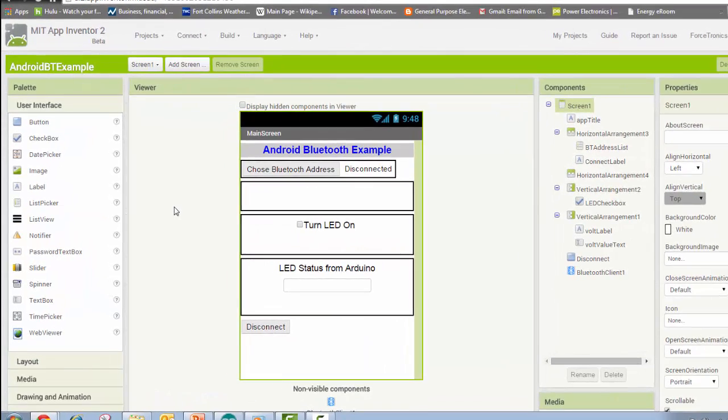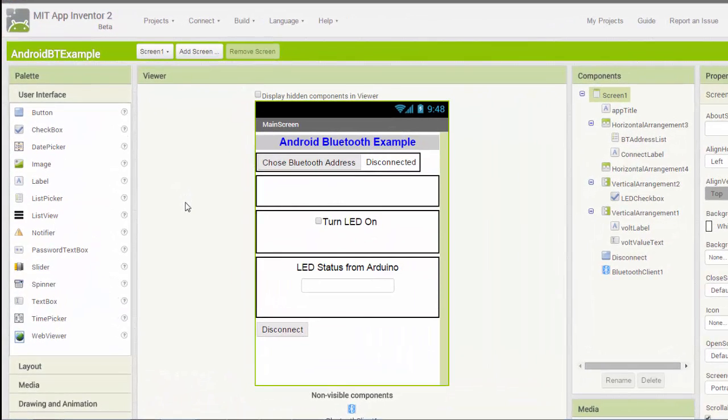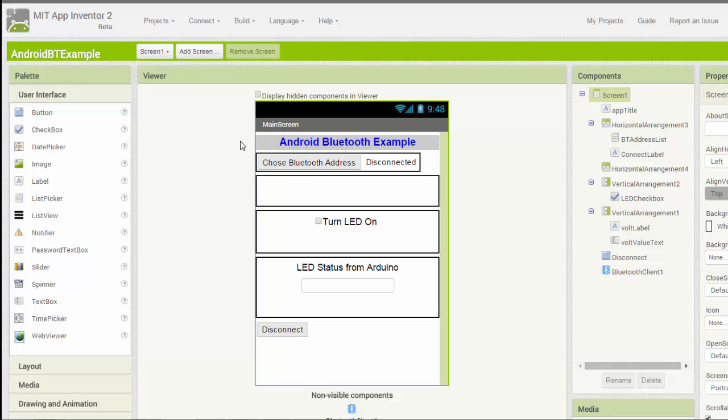For the Android code I used MIT's App Inventor 2. MIT App Inventor 2 makes creating Android apps very easy. I'm just going to give you a brief overview of what I did to create mine. If you're just getting started with this, go into the help and start doing the tutorials. It's really easy to use.